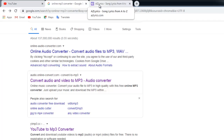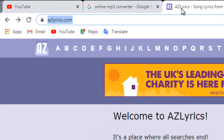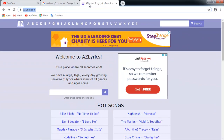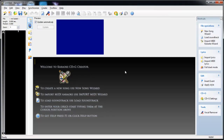Next we will be using a site — and there are many of these out there as well. We are going to be using A-Z Lyrics, where you can find the song lyrics to many, many songs from old to the latest popular songs. And finally, we are going to be using a karaoke CDG creator, and we will have a video that goes through just how to operate that.